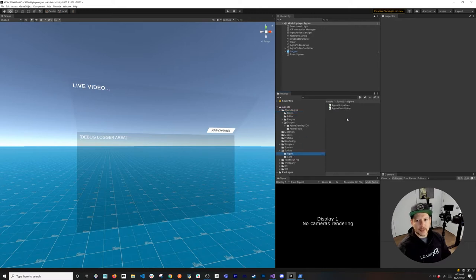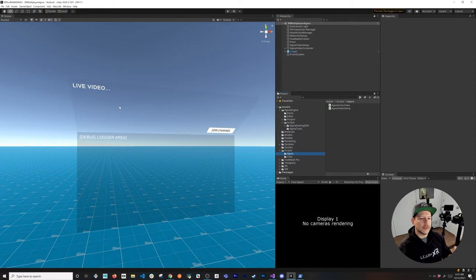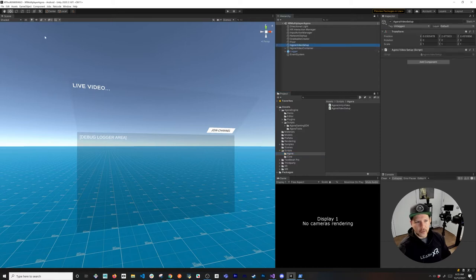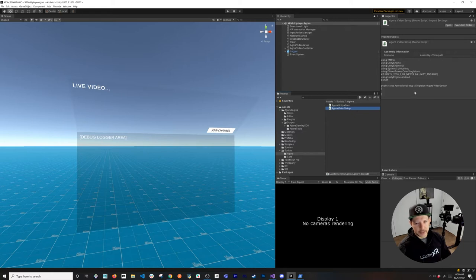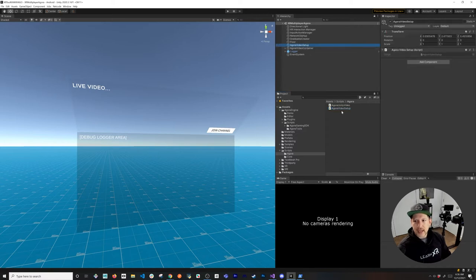The things I'm going to be implementing today are two different scripts. One of them is going to be very coupled to the Agora SDK, and the other one is going to be more about drawing on the canvas and interacting with UI. The first one I'm going to focus on is AgoraUnityVideo. Currently I have two scripts with game objects that are already created but don't have any implementation. AgoraUnityVideo is basically an empty MonoBehaviour, and AgoraVideoSetup is another empty MonoBehaviour using my singleton implementation, which you can download from the repo in the description. Basically AgoraVideoSetup is going to interact with AgoraUnityVideo, which is the one closer to the Agora SDK.